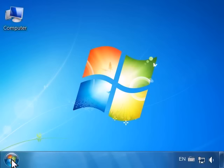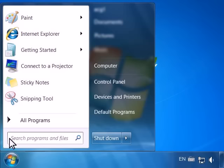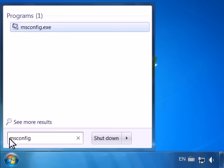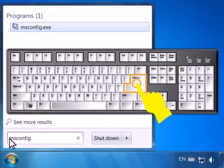In the taskbar, click the Windows icon. Type msconfig in the Search Programs and Files box and press Enter.